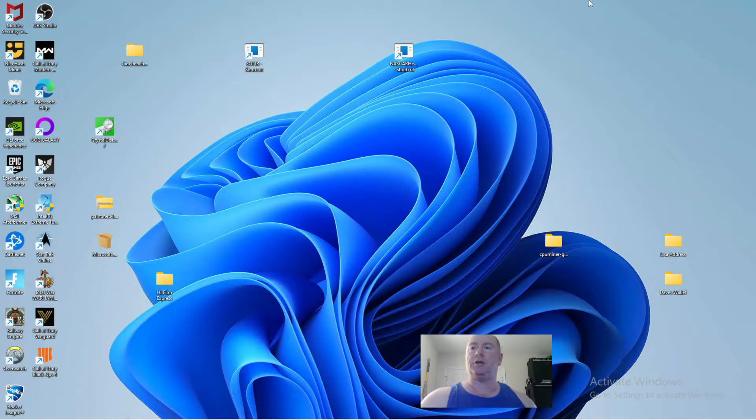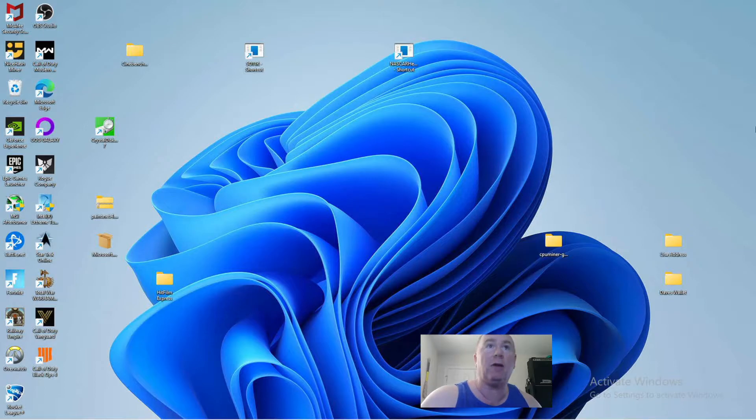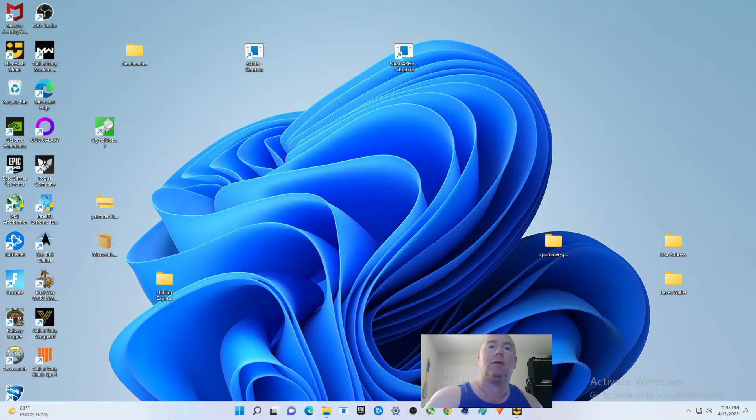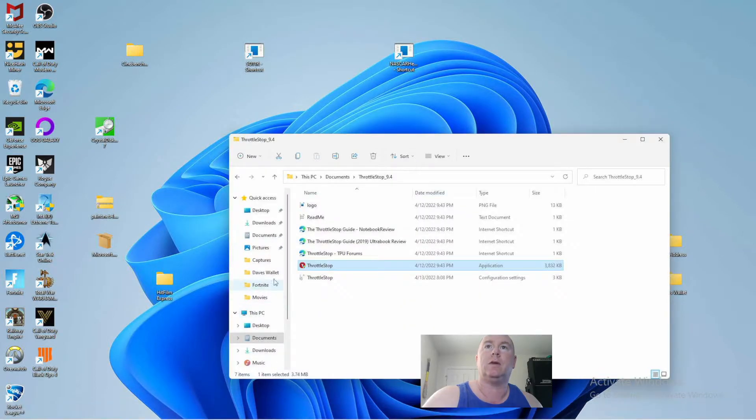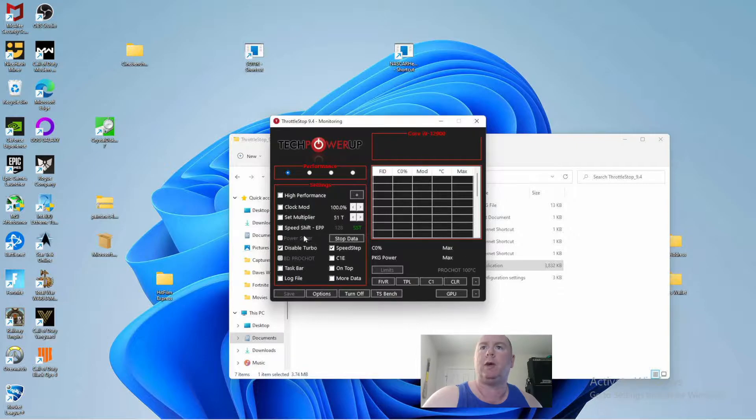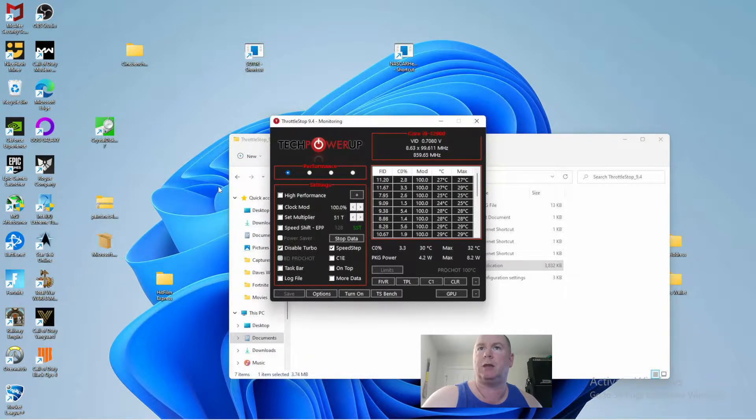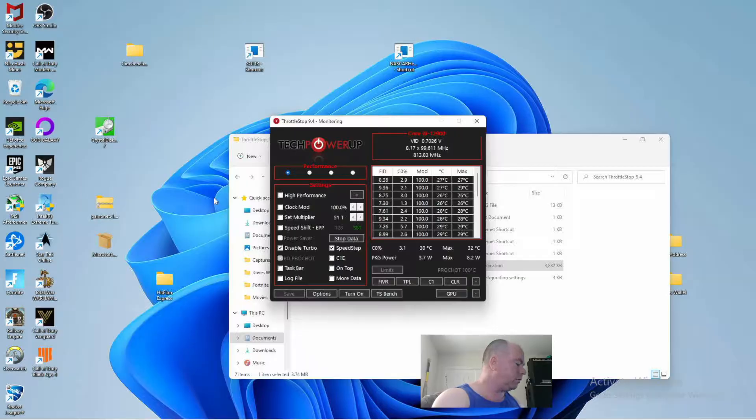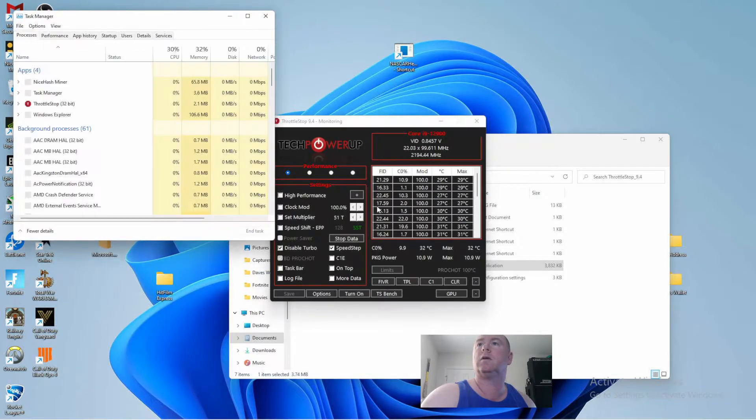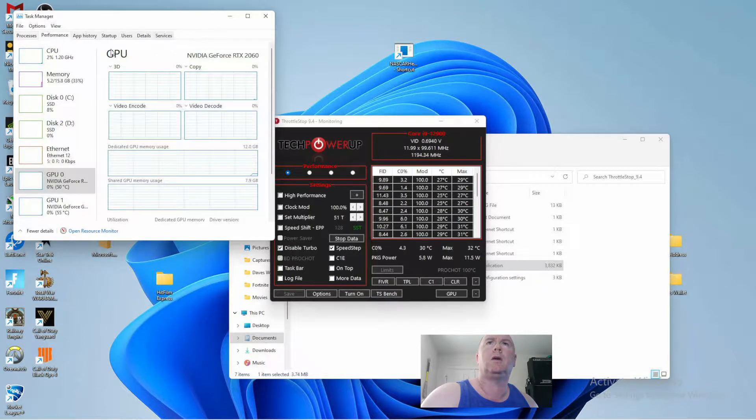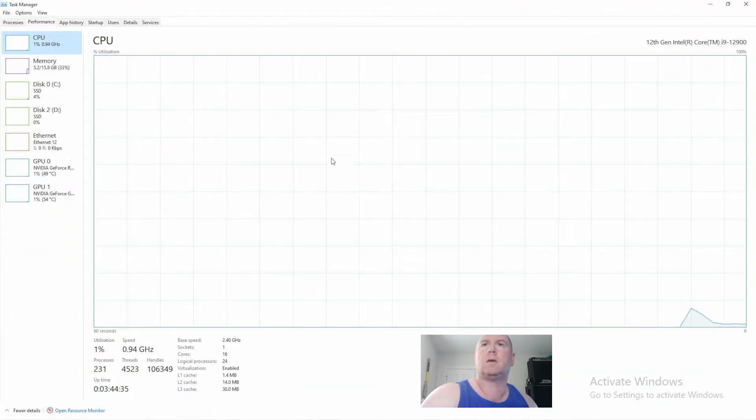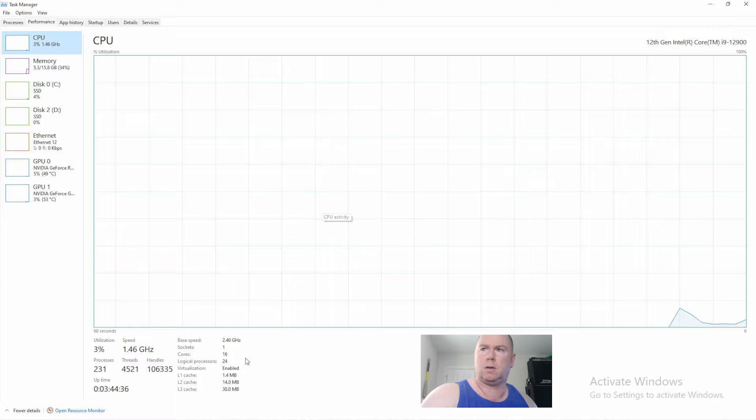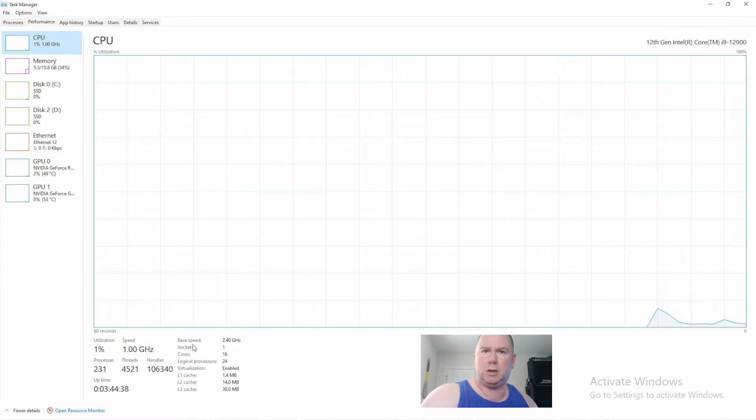Hey there YouTubers, in this video we're going to do more benchmarks on the i9-12900, but this time we're actually going to do things a little differently. I'm going to disable turbo boost on my i9-12900. If you take a look at this, you'll see the CPU doesn't get above the base speed.